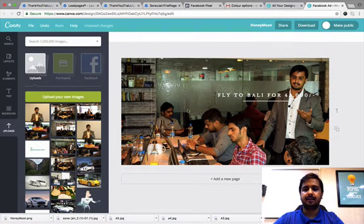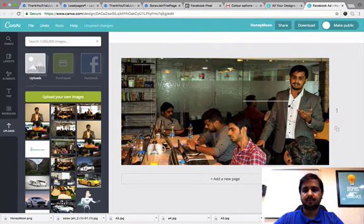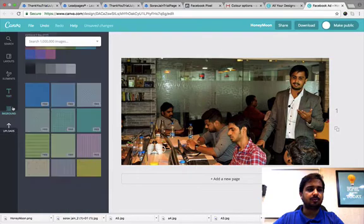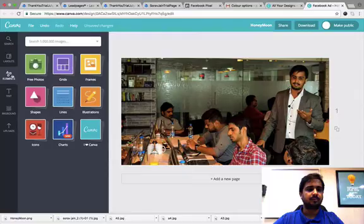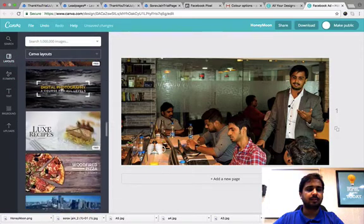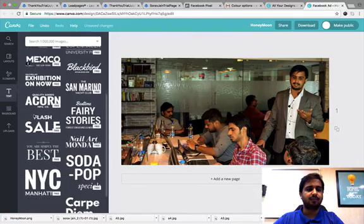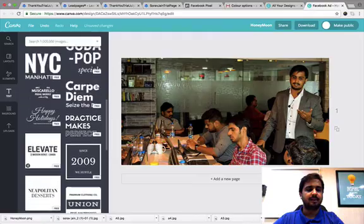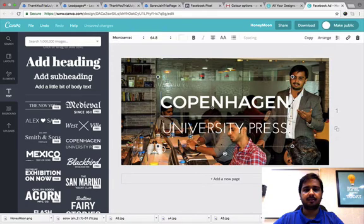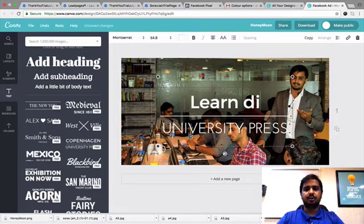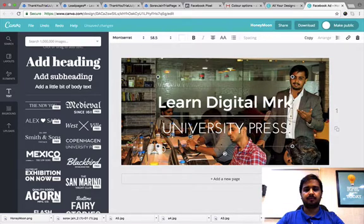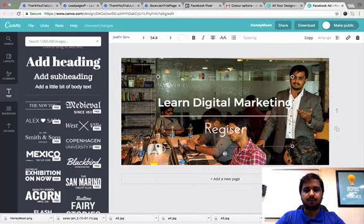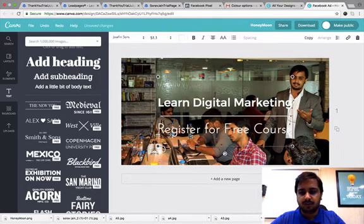I can delete this text. I go to the text here and add any of the text of my choice. Let's say I pick up this one. You can just say learn digital marketing. Register for free course. This is done.